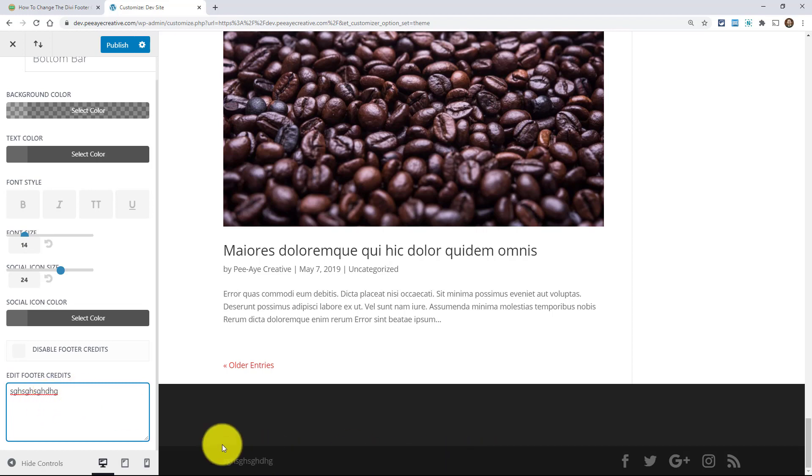So what about when you want to keep them but edit that? Well, I want to show you. Here it says edit footer credits and when you just start typing anything, it changes. Just like that. And there it is. So whatever you want to say there, that's how easy it is. Now, there's a lot of negatives to that.